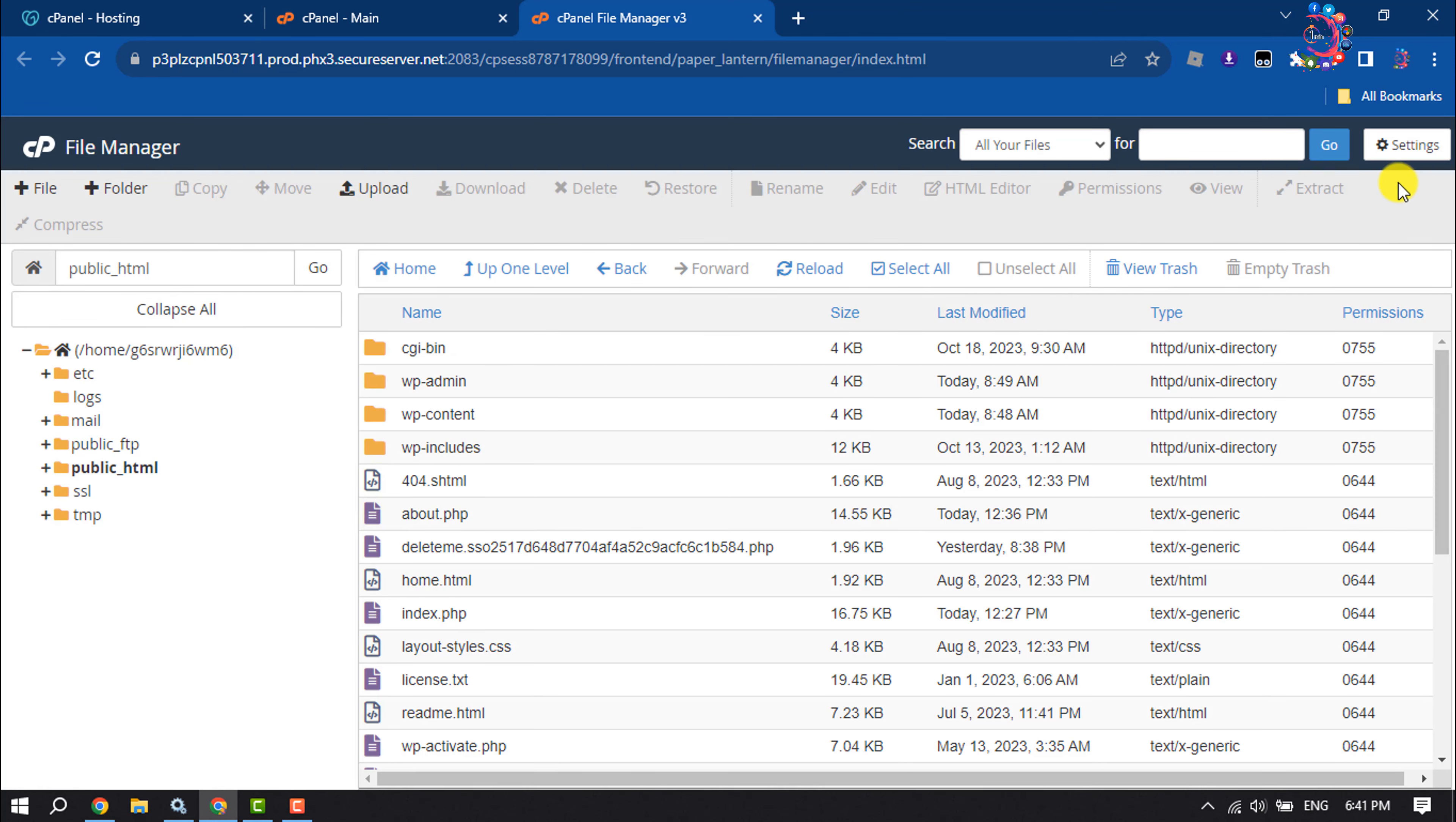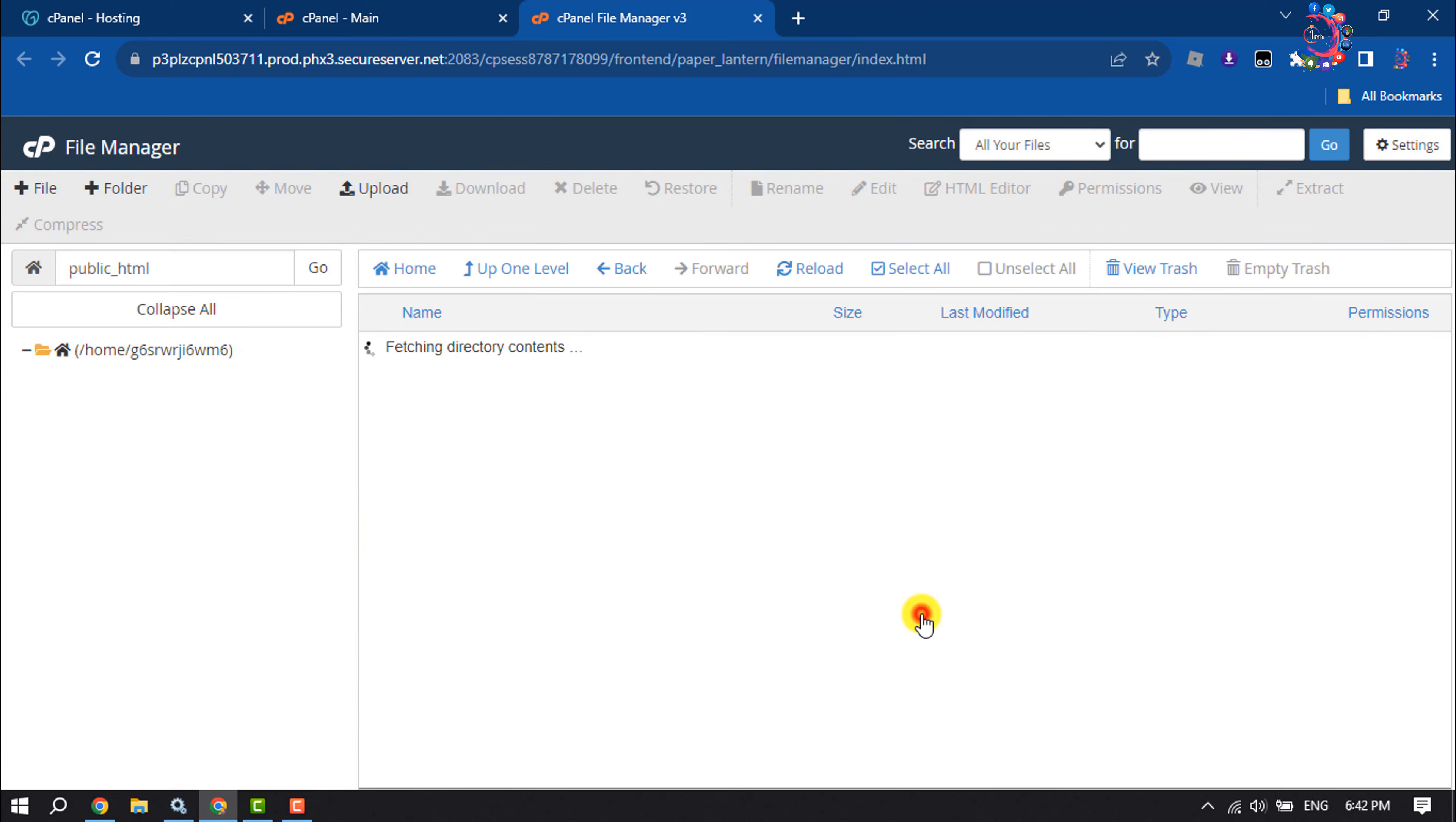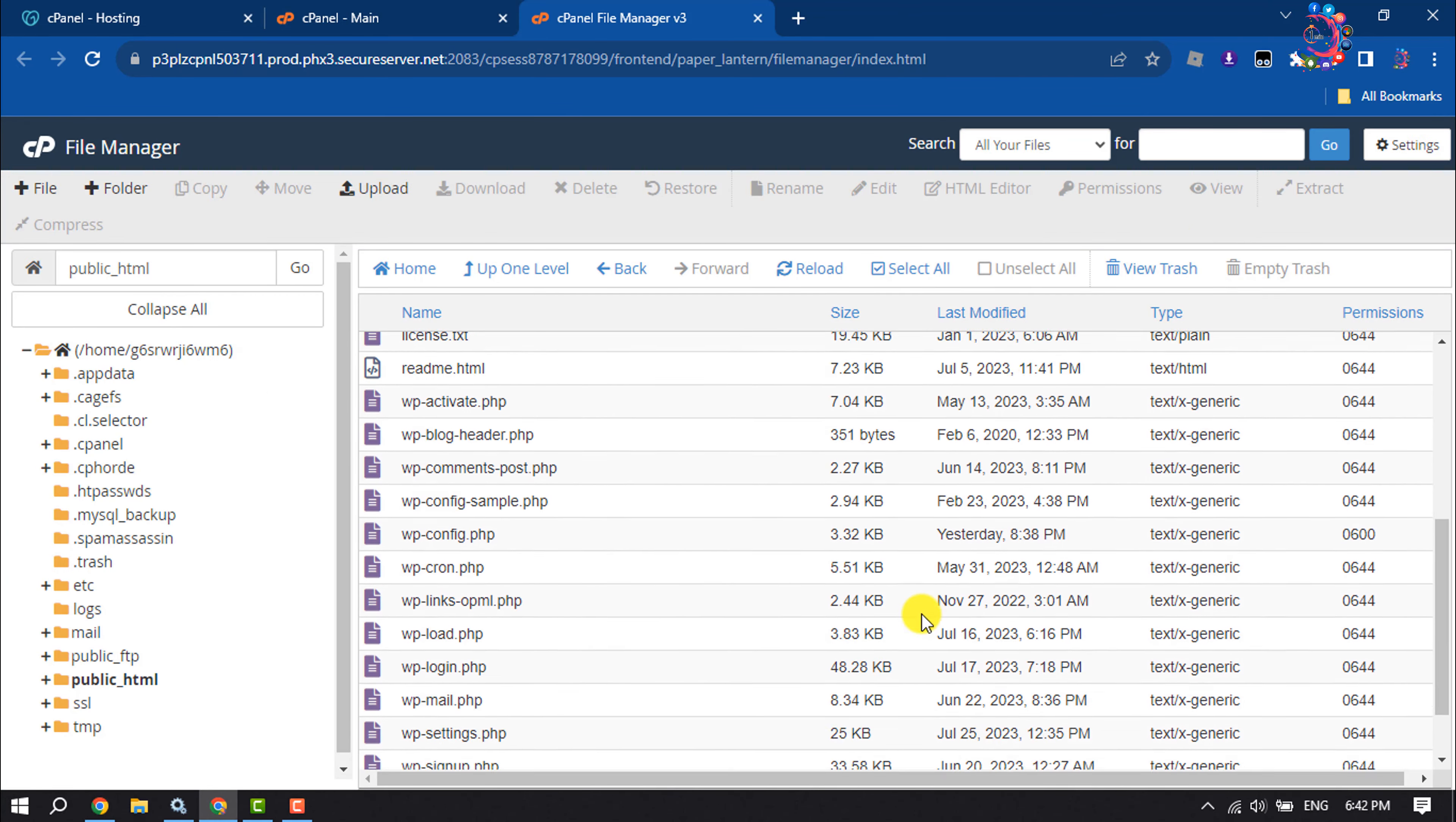Click on Settings and check 'Show hidden files,' then save. Now scroll down and search for the file.